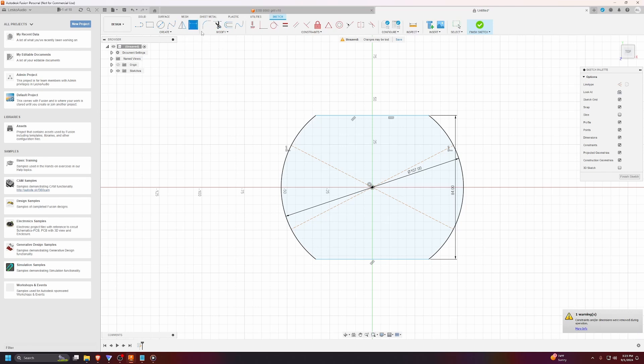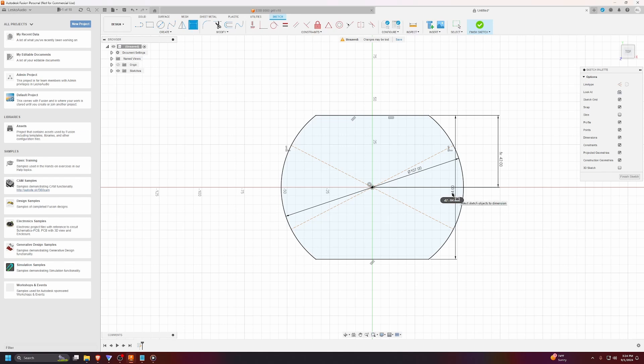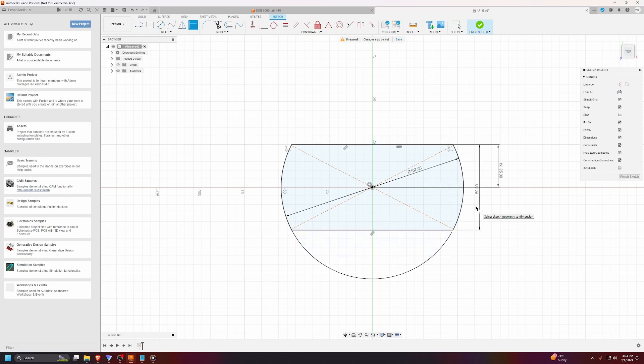Now, another thing I would recommend doing is adding a second sketch dimension from the center to the edge, and just making it half of the total height. So, now this way, whenever you change this dimension, it will always be locked around the center.